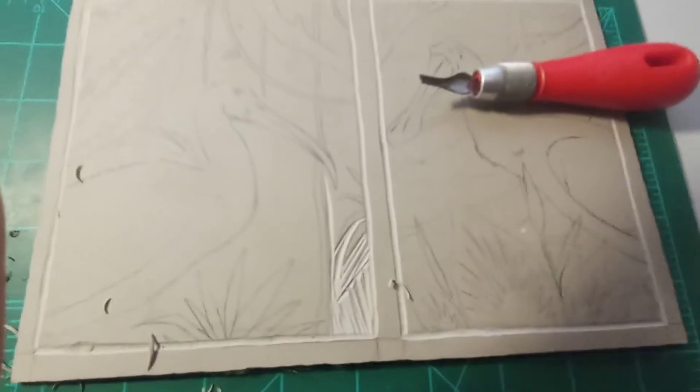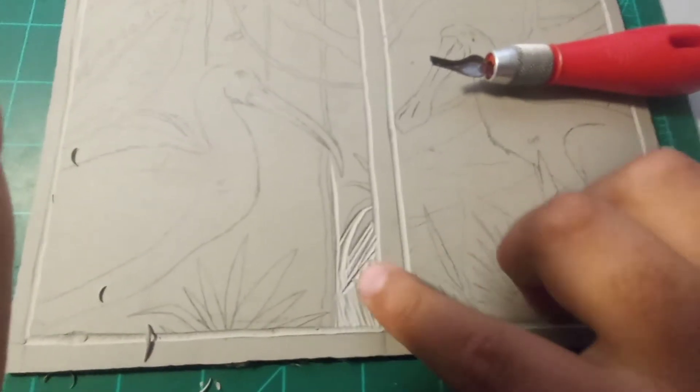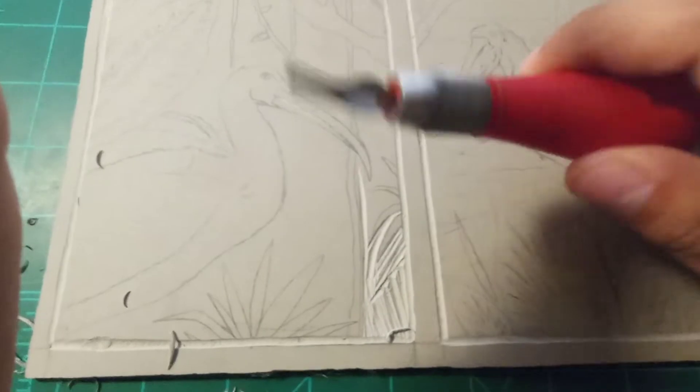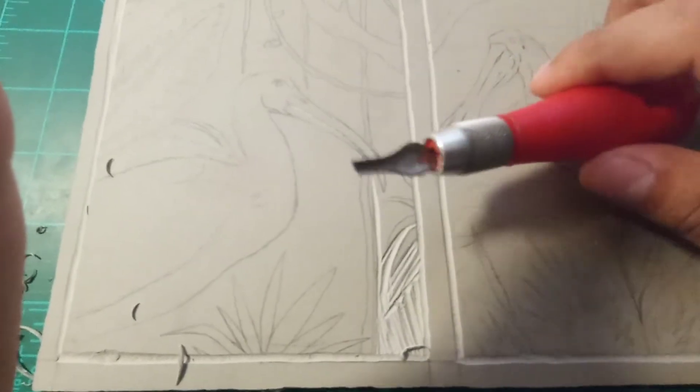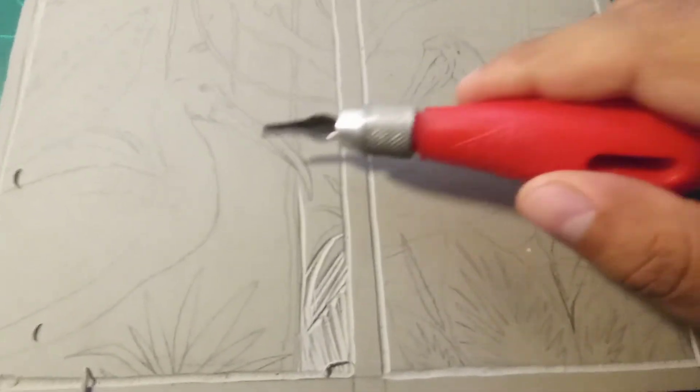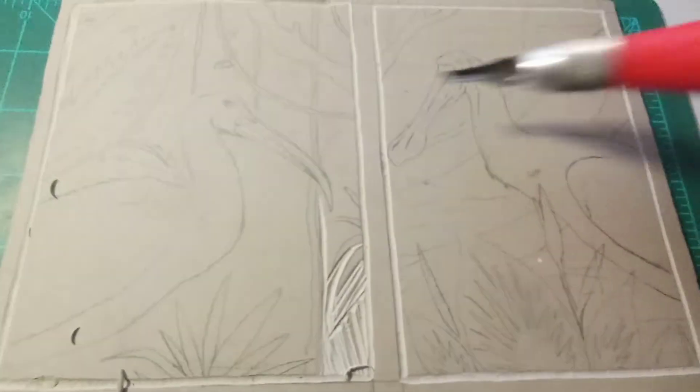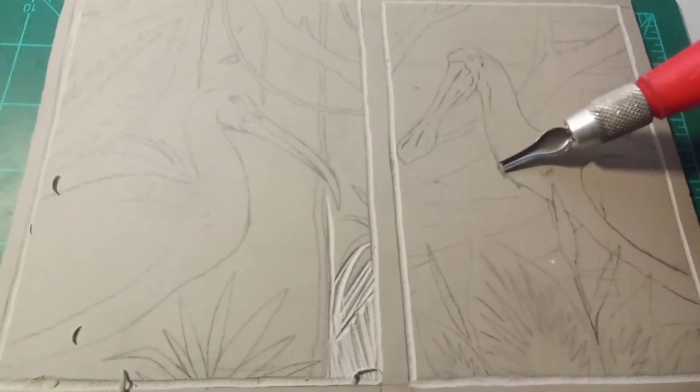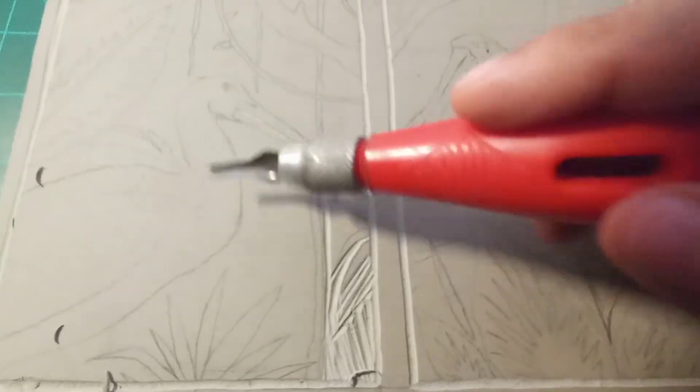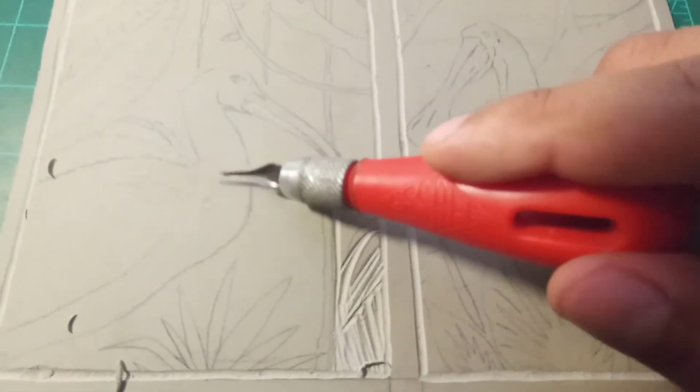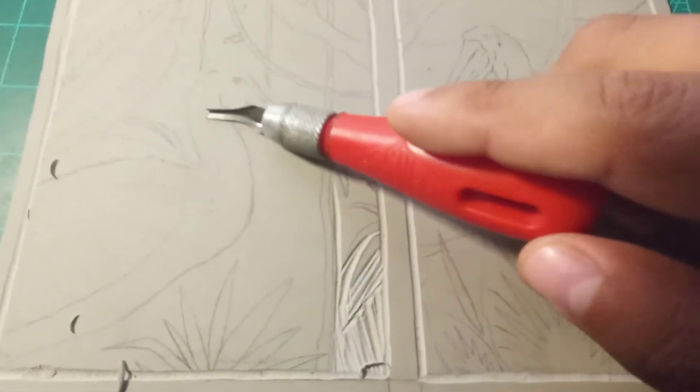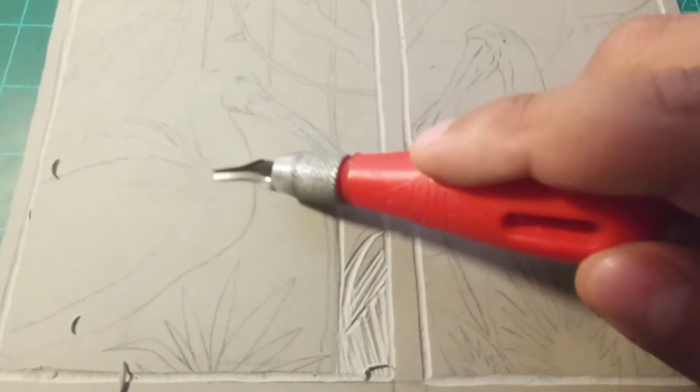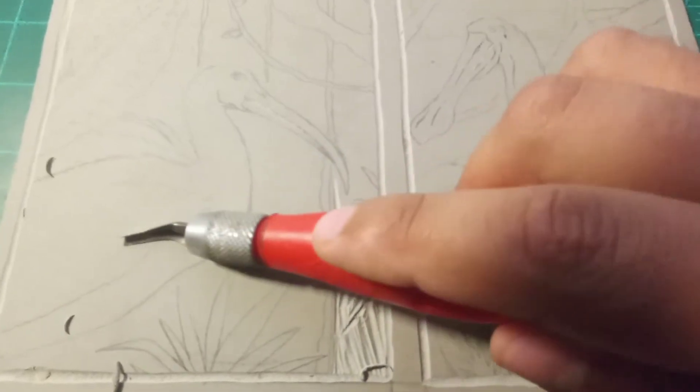So here I already started cutting it out with the tool and I forgot to mention that for the two different birds I'm going to be cutting, for this one I'm going to leave most of the material. I'm not going to cut it too much.